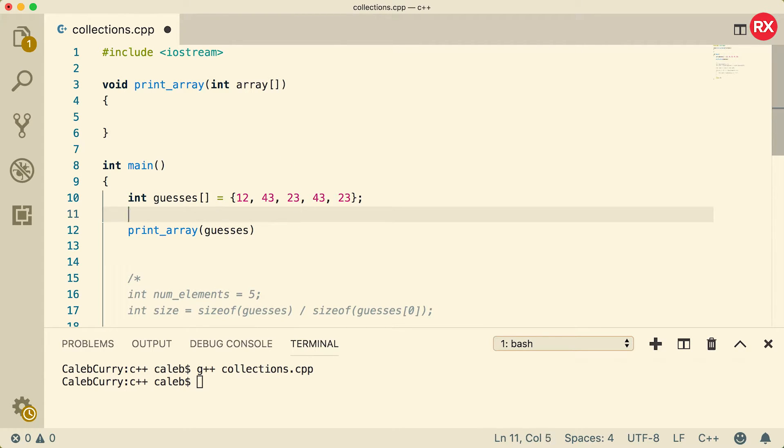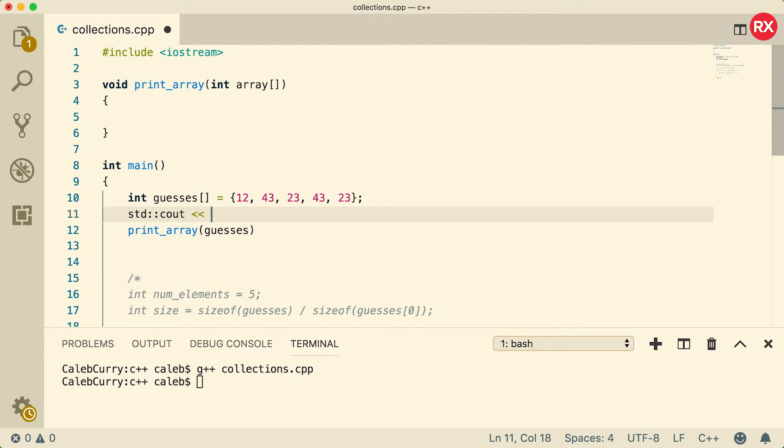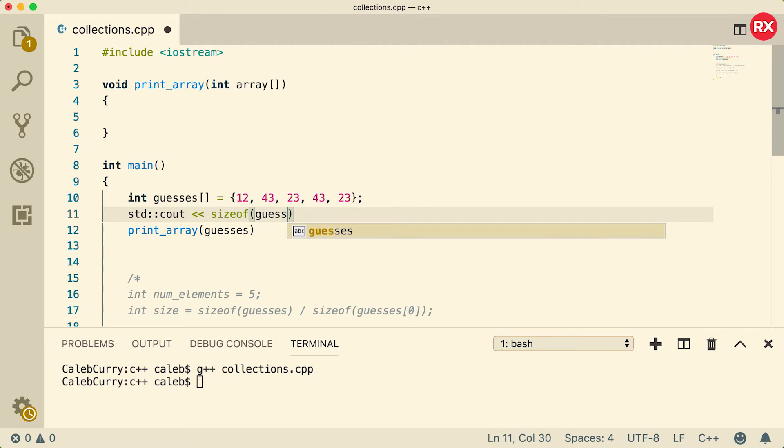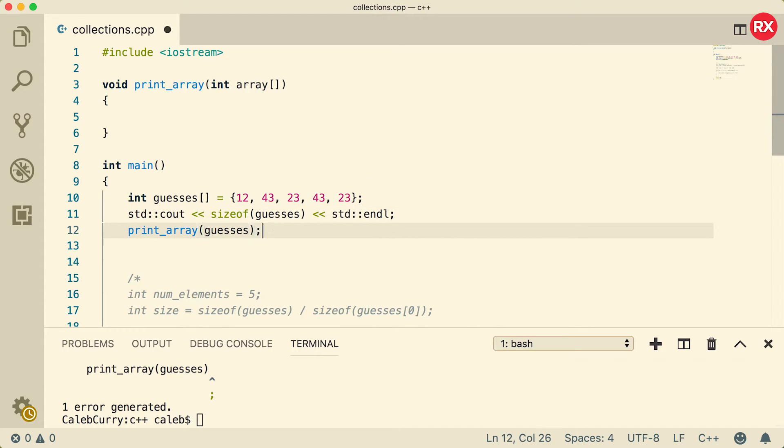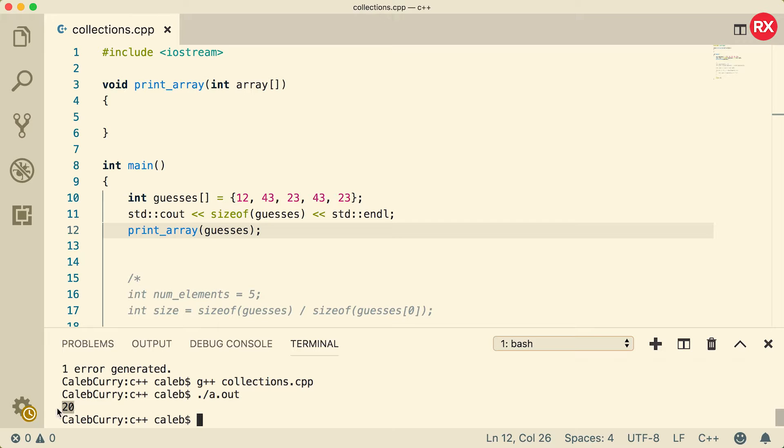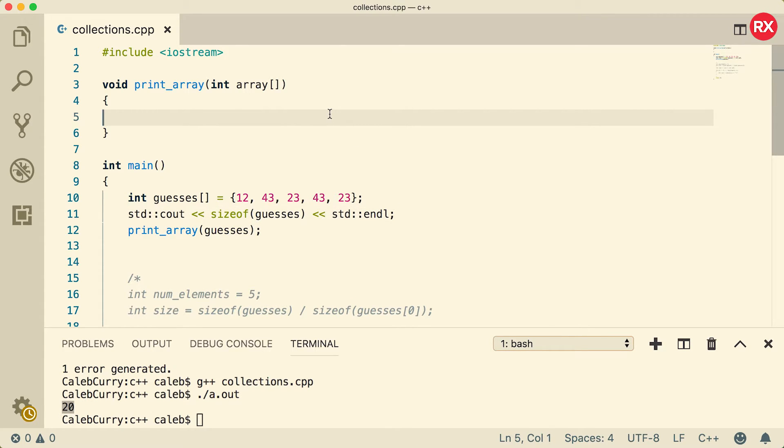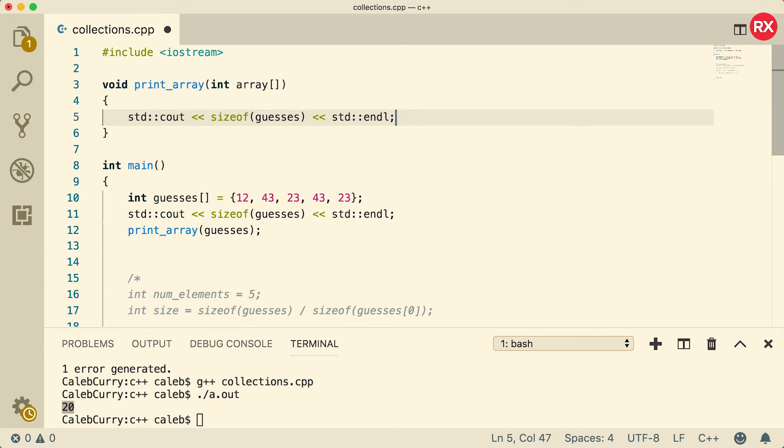Now the first thing I wanted to show you guys is what sizeof will give us outside of the function and inside of the function. Let's do an output and what are we going to output? We're just going to say sizeof guesses. If you remember from the previous video, this should be 20. I need a semicolon right there. We run this, we get the value 20.